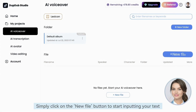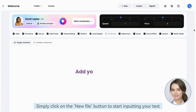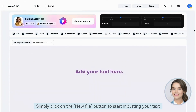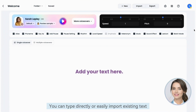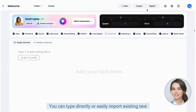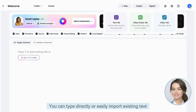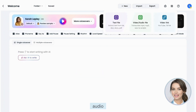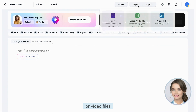To begin, simply click on the new file button to start inputting your text. You can type directly or easily import existing text, audio, or video files.